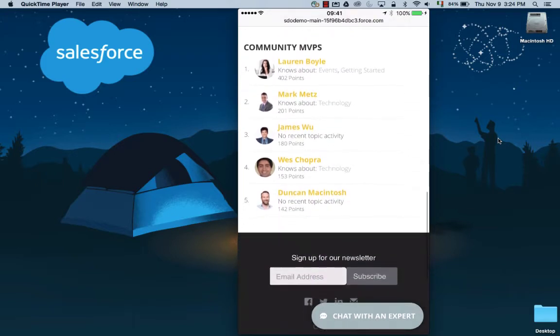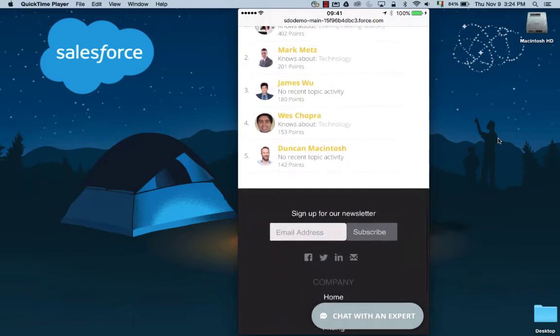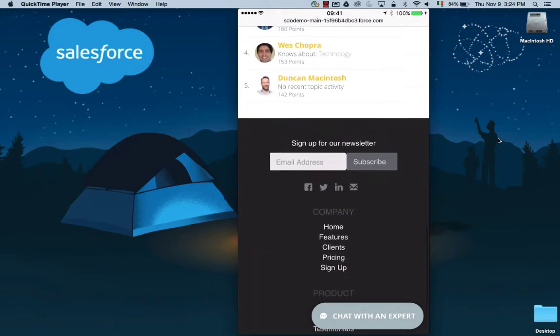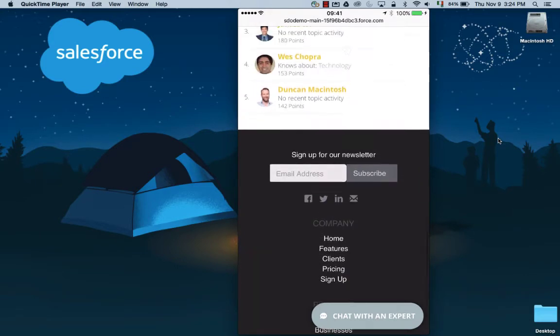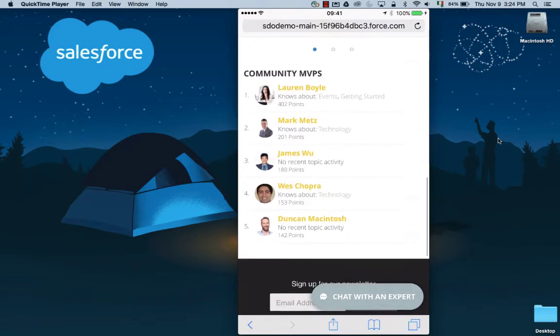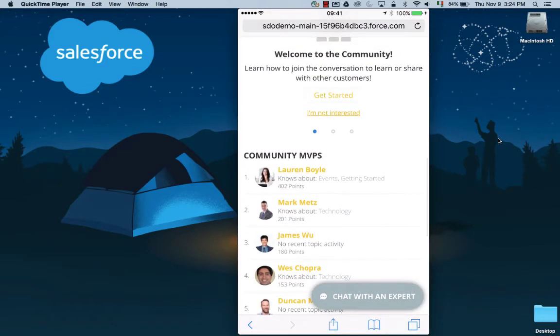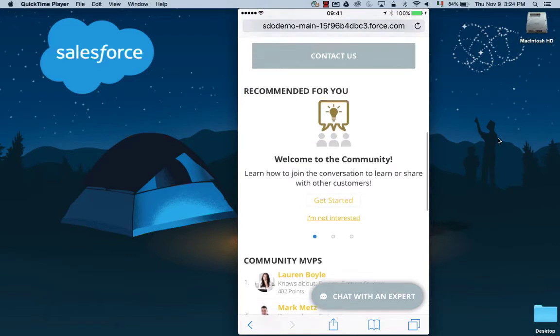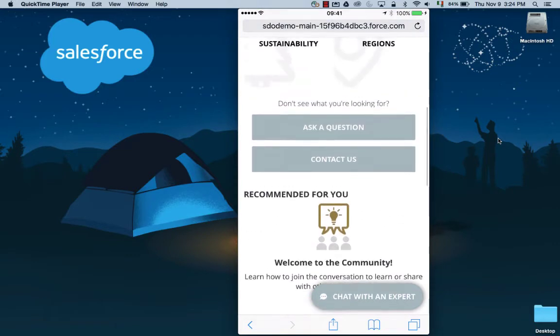Easily build, brand, and deploy this self-service portal with templates that you can set up in clicks. Drag and drop any components to customize and even embed business processes inside this experience. The same community is responsive and available on any device, whether it's desktop or mobile.